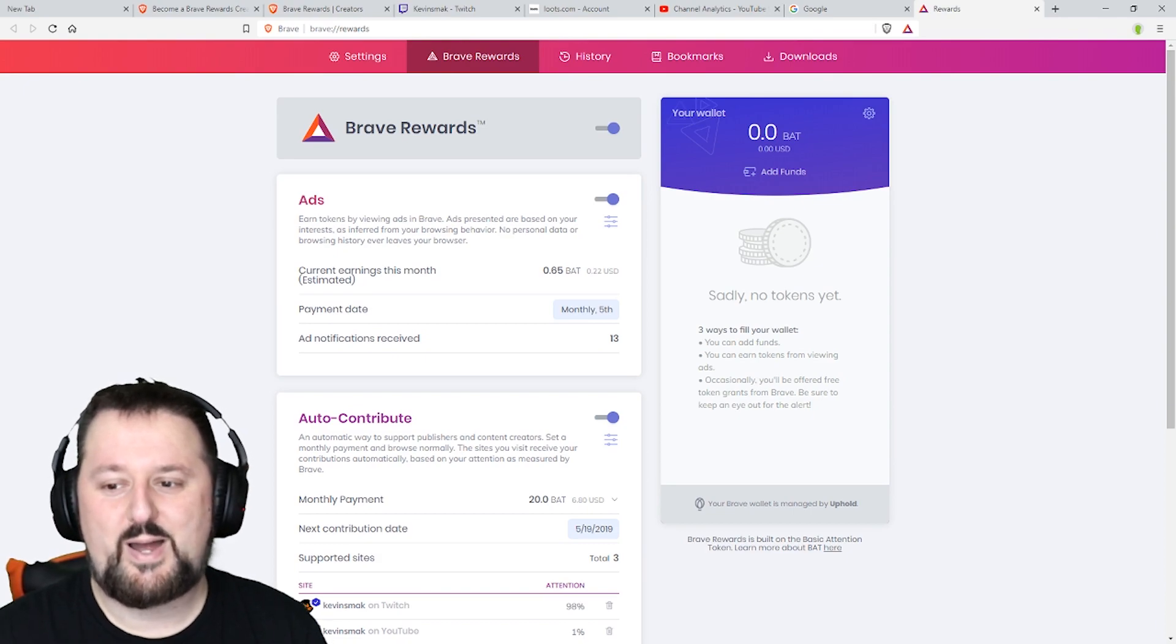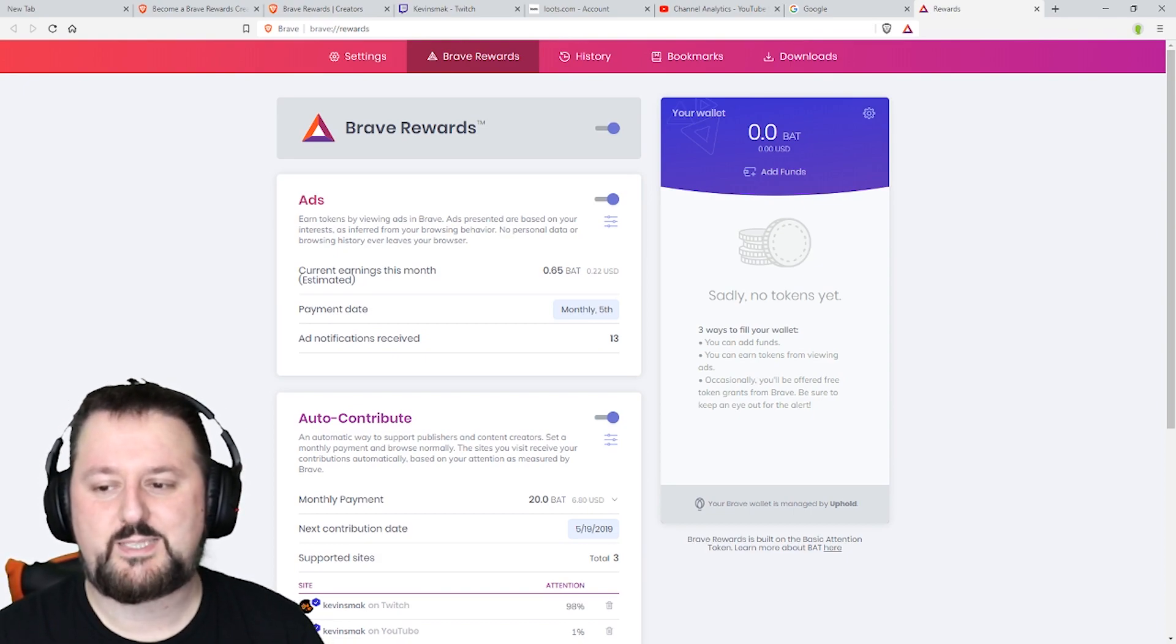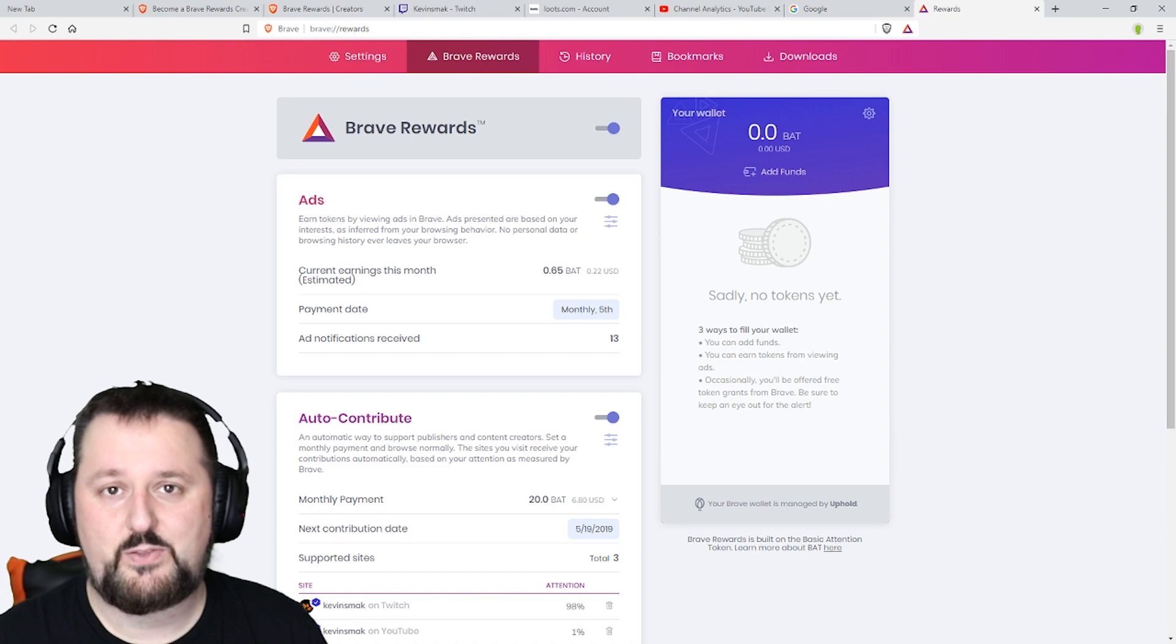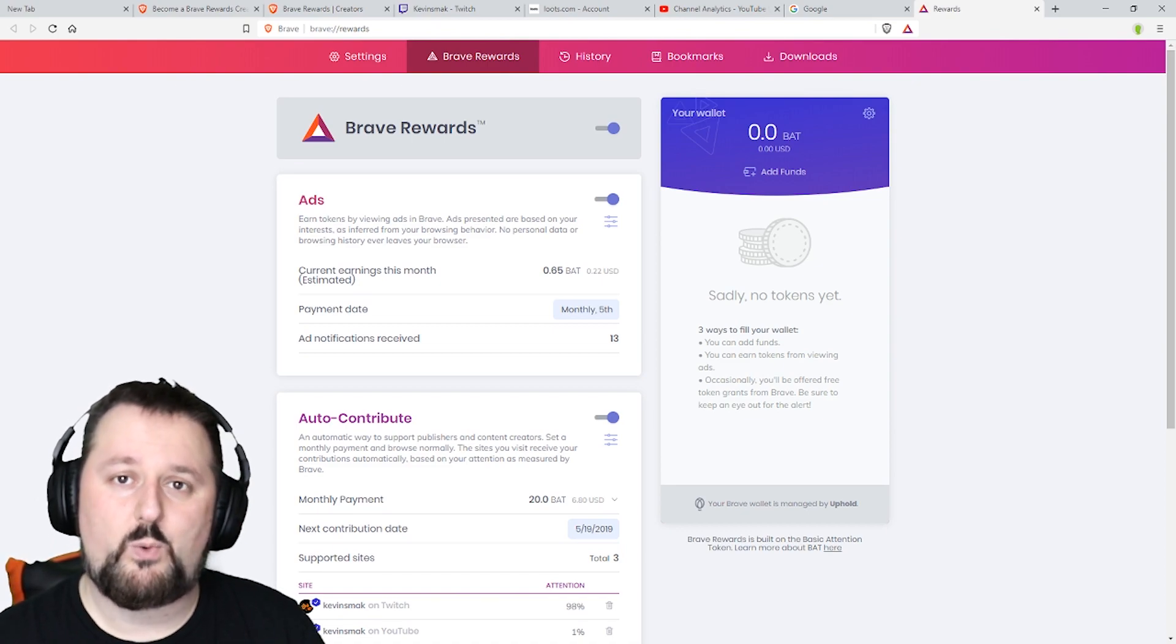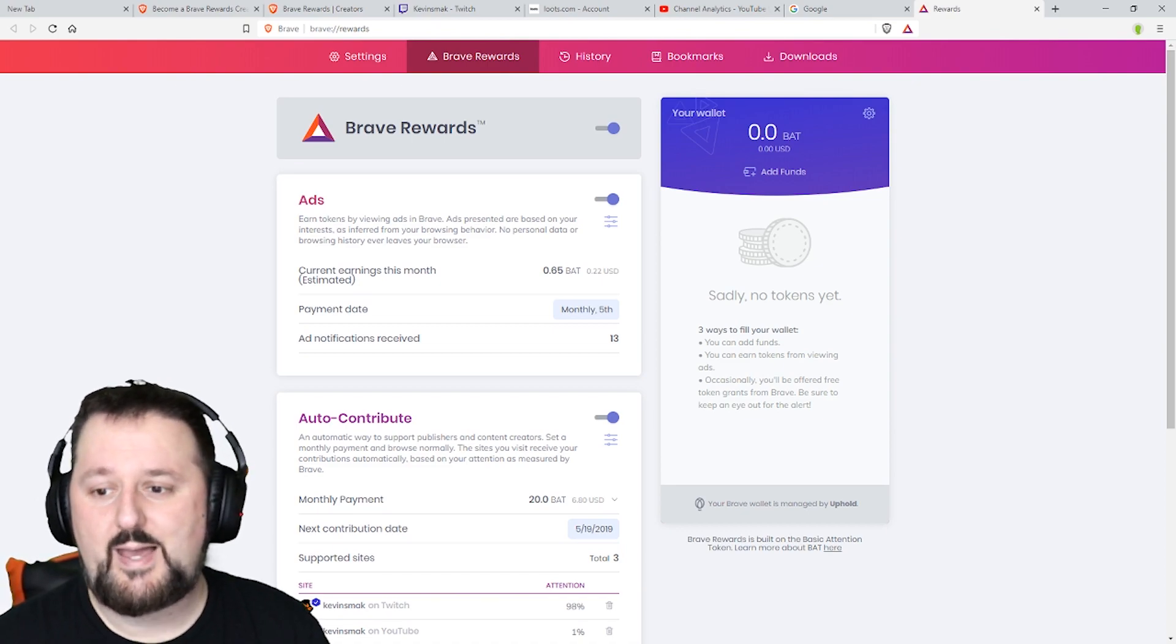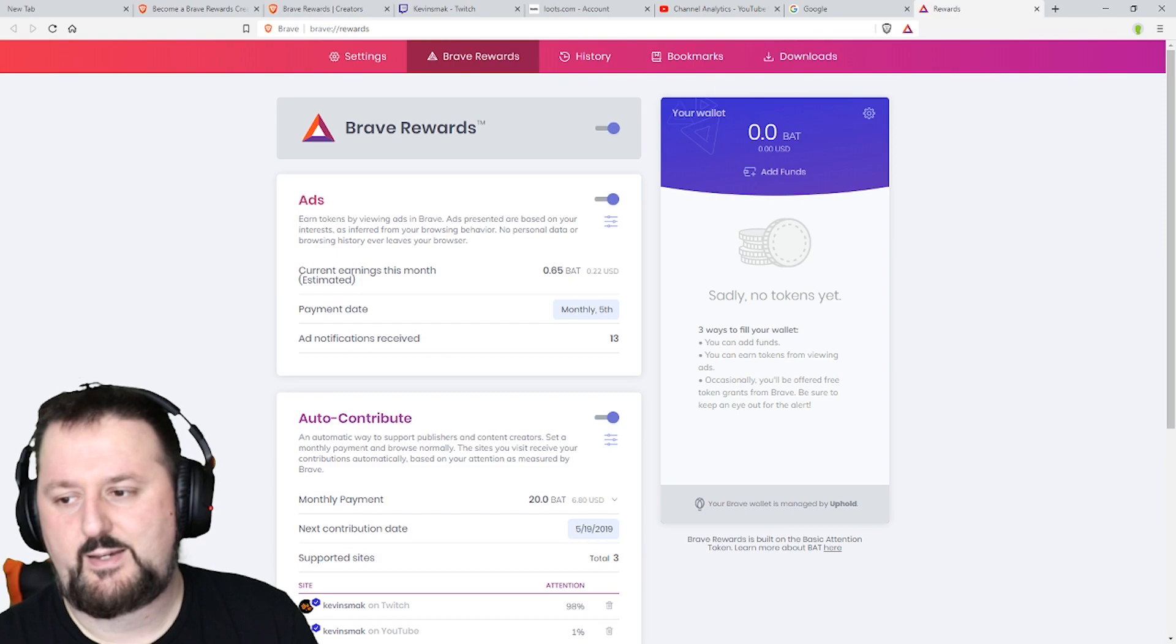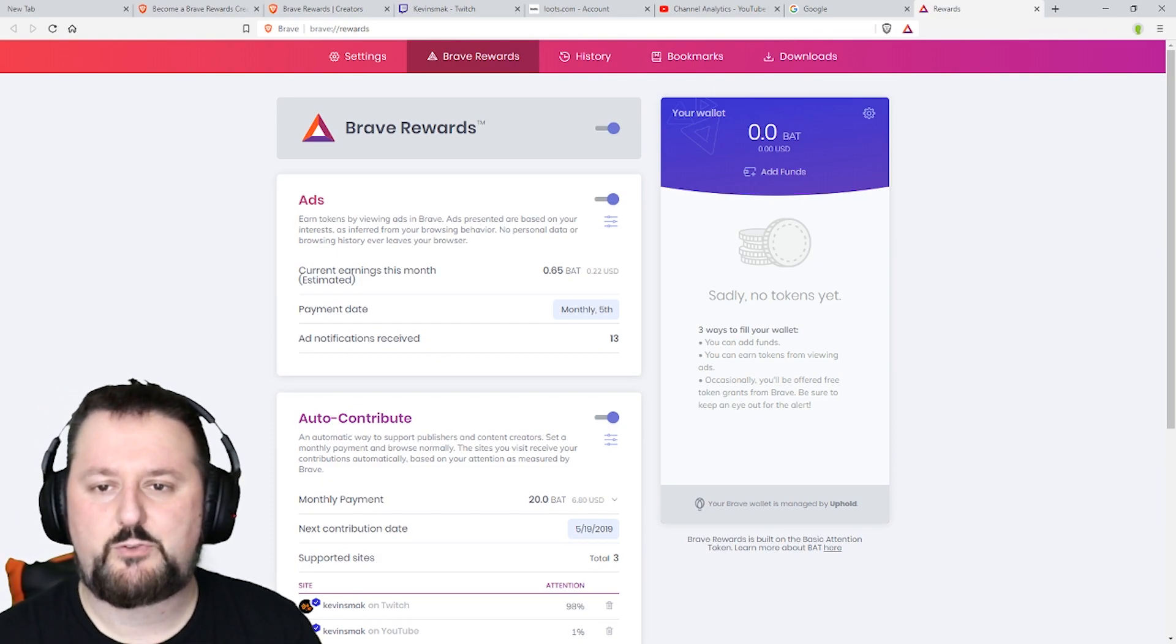That's why I don't have a whole lot of basic access tokens on this browser but on the one that I use on my laptop I have about two BAT now. And I've only been using it maybe about two weeks.